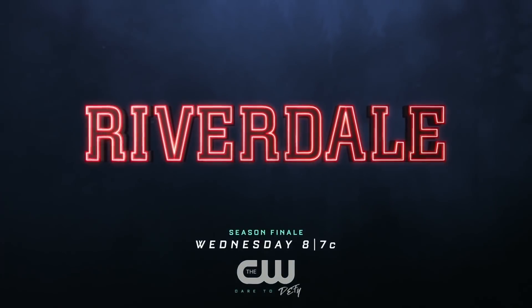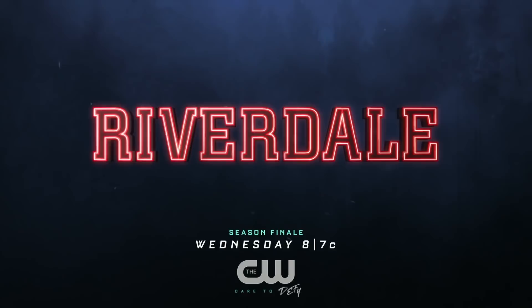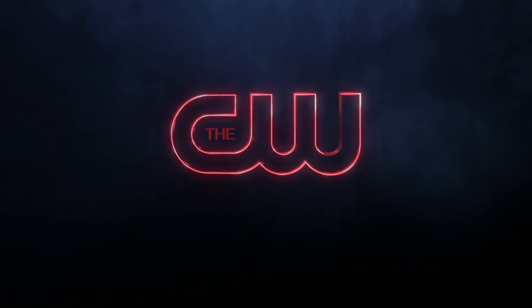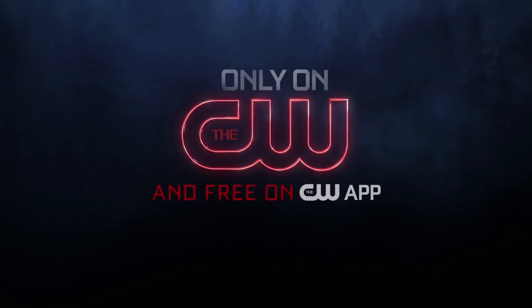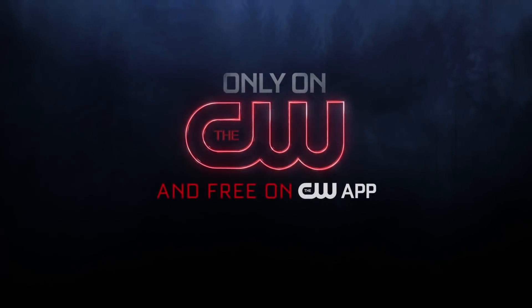Riverdale, season finale, this Wednesday at 8, 7 central, only on The CW and The CW app.